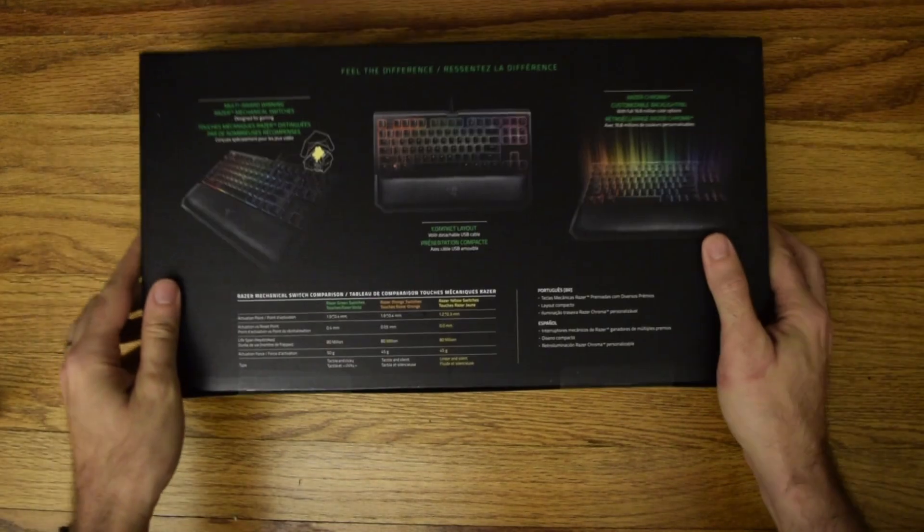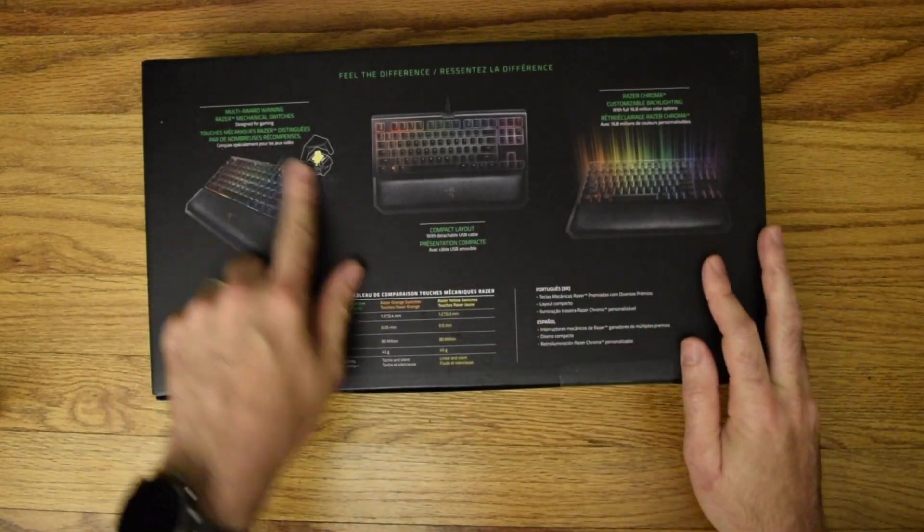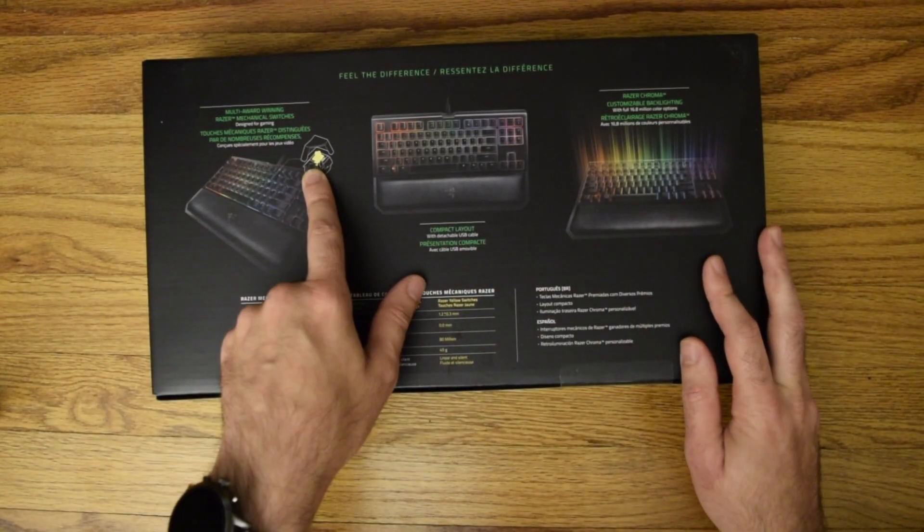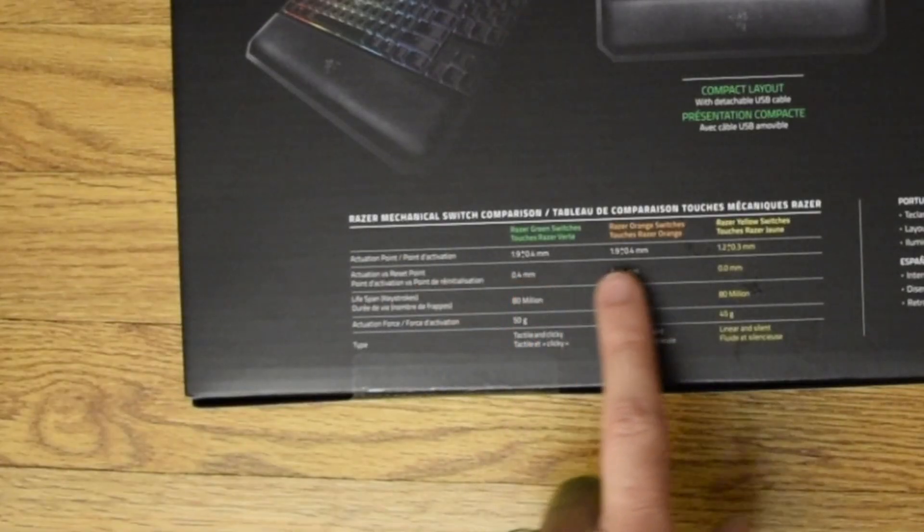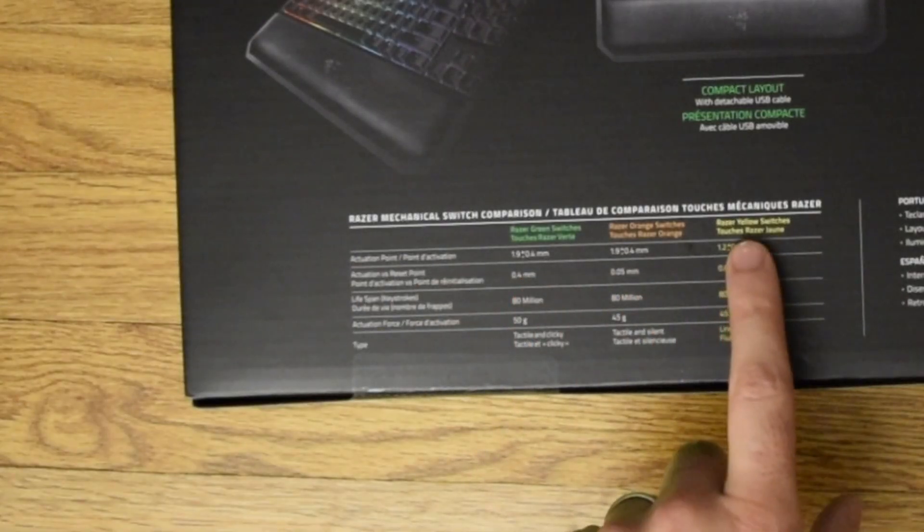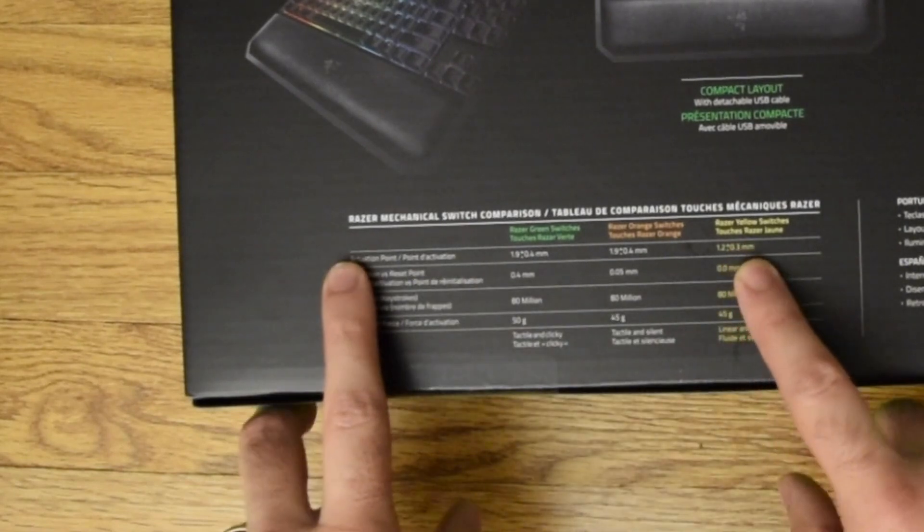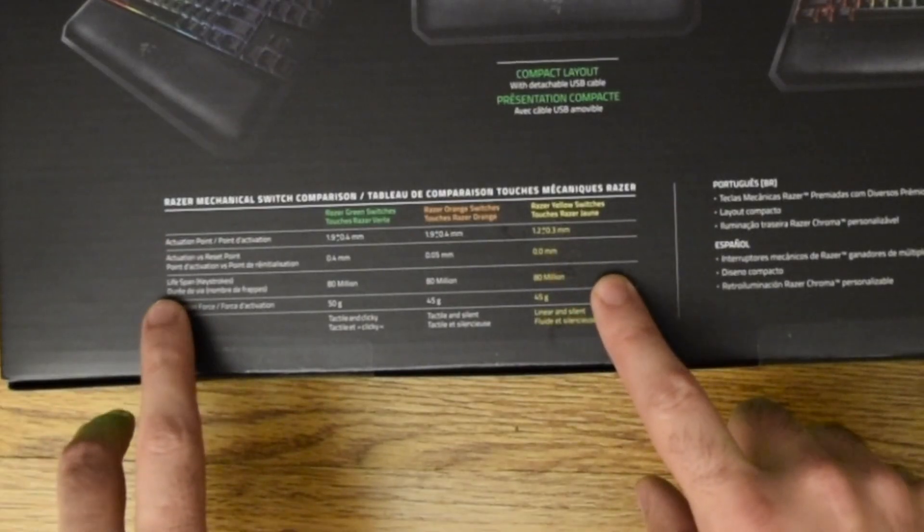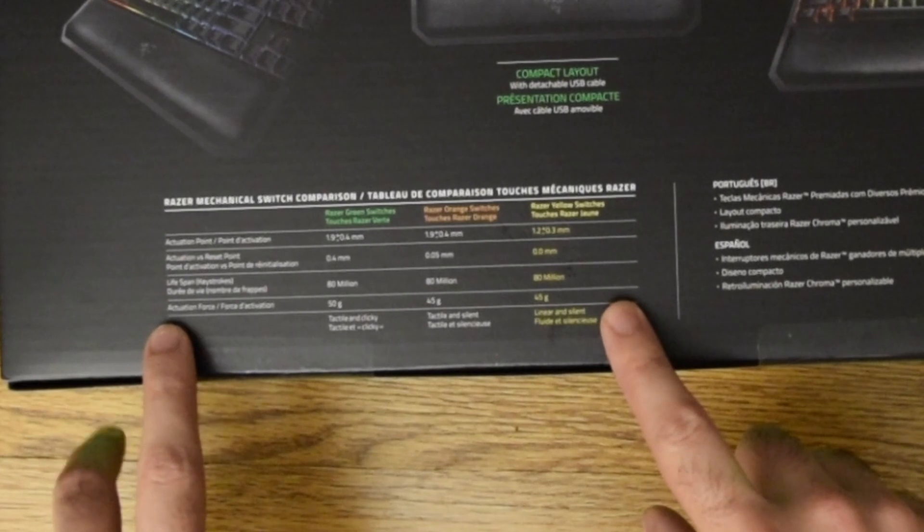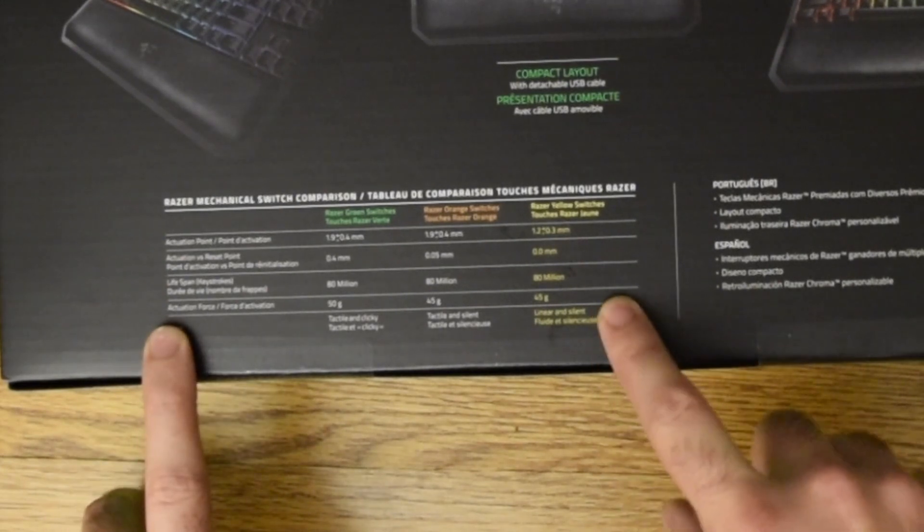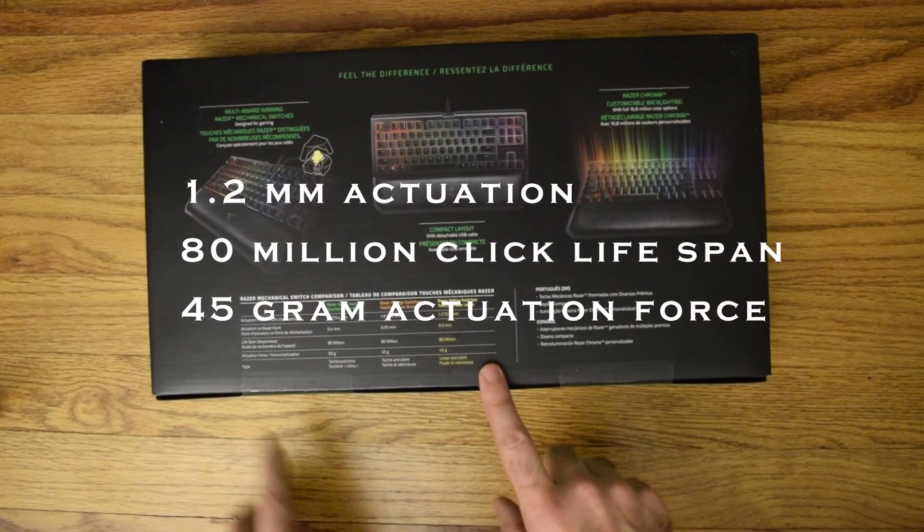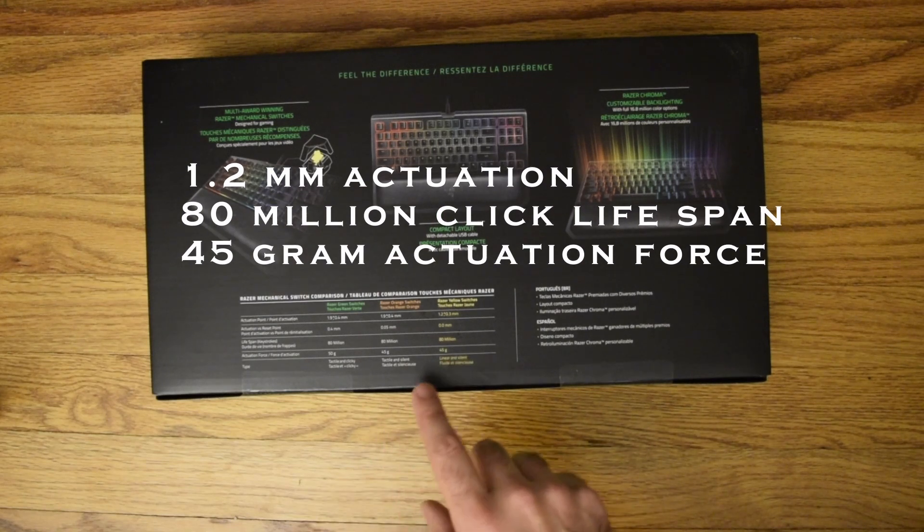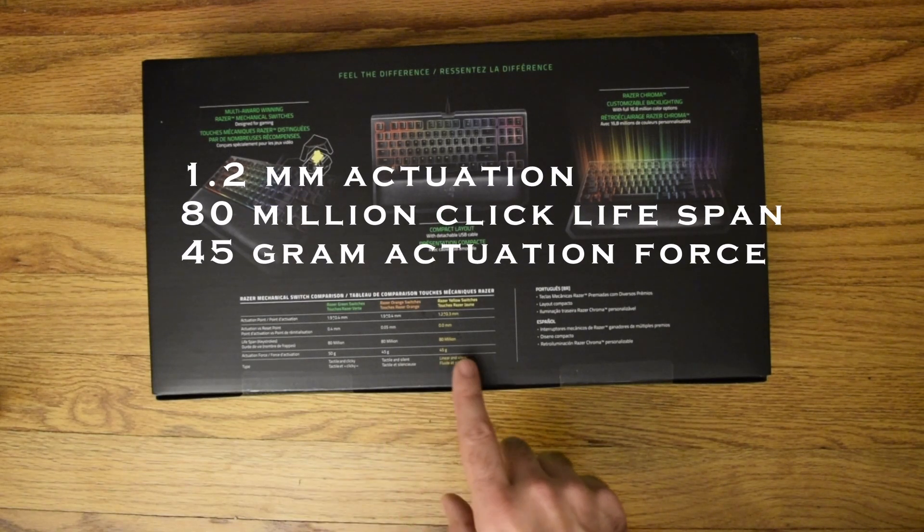On the back, you can see information about the yellow key switches and the comparison chart down here. Yellow has the highest actuation point, good for over 80 million clicks, only about 45 grams of force required.